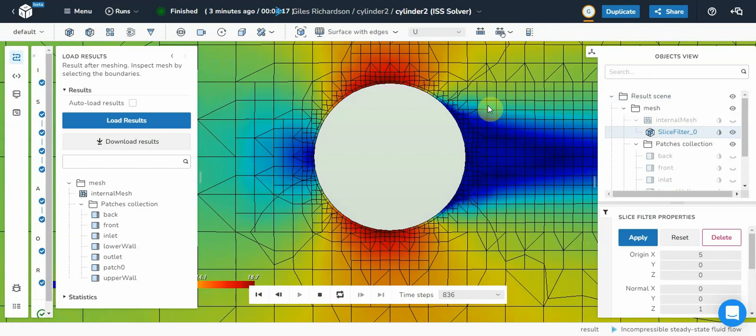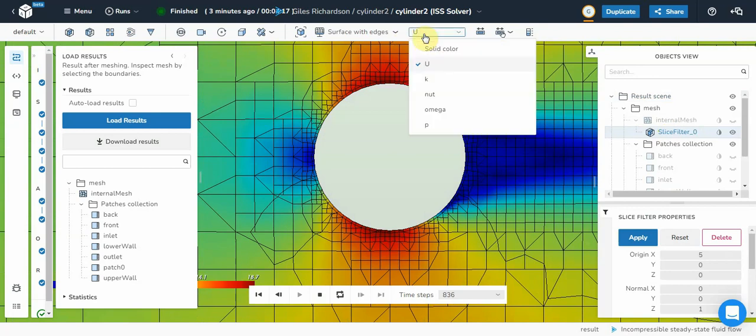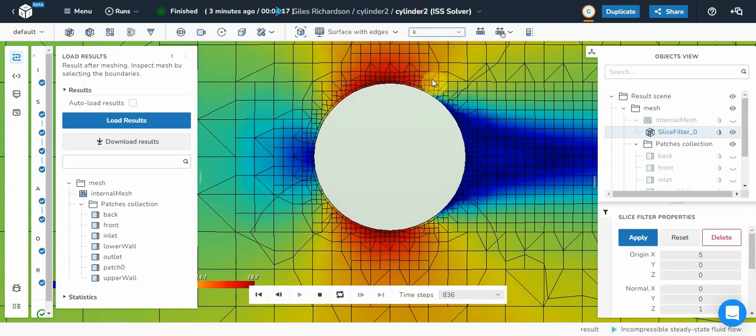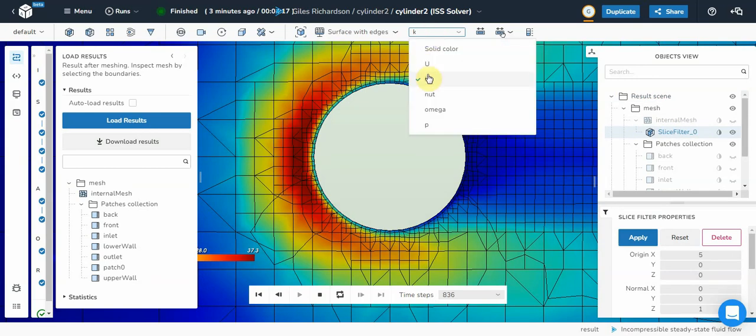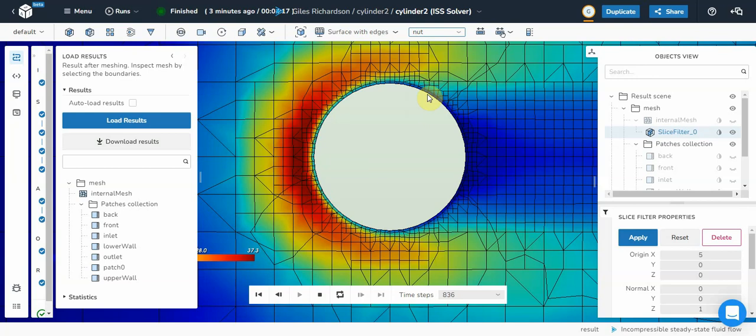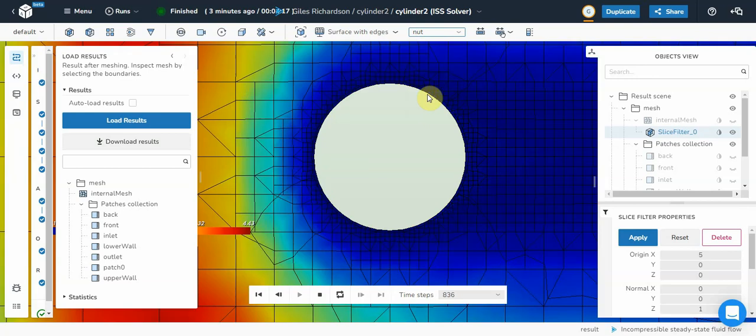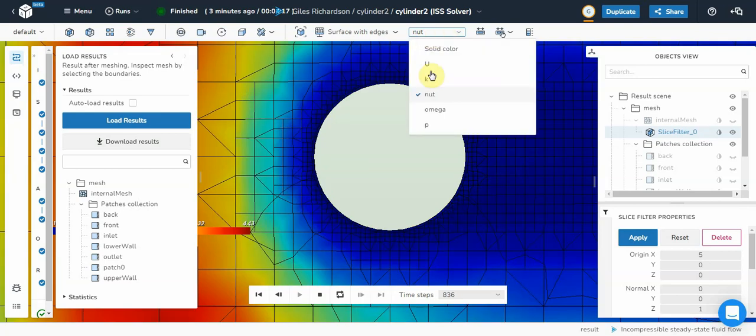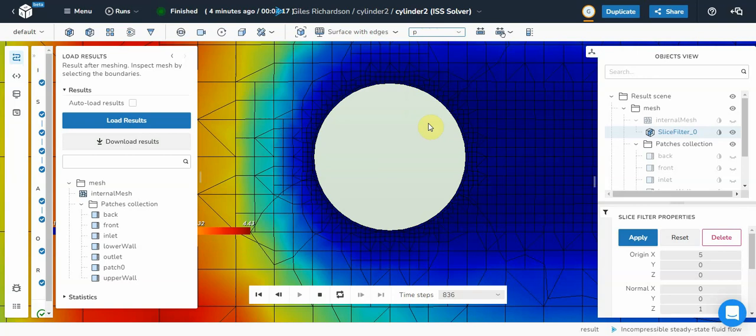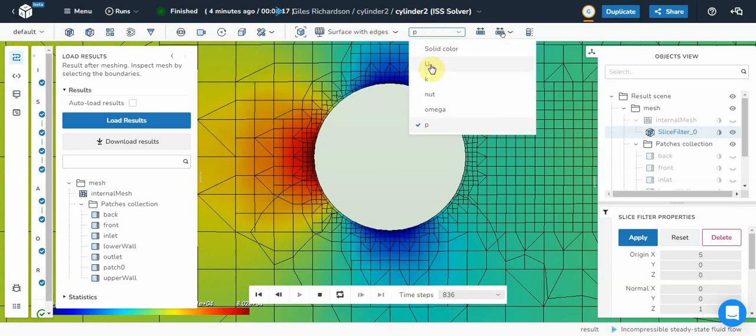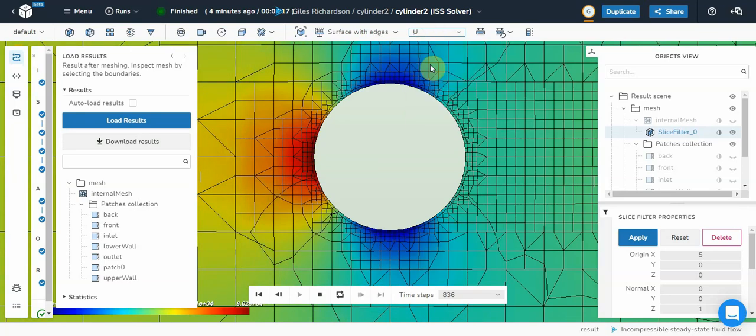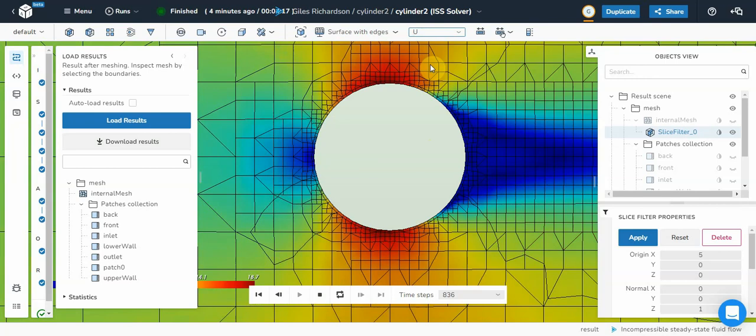I select on the slice filter. I can change the parameter that I'm looking at. So that is turbulence. That is viscosity. And go down and have a look at the pressure. Then change it back to velocity. So yeah.